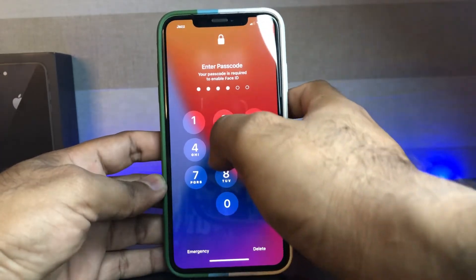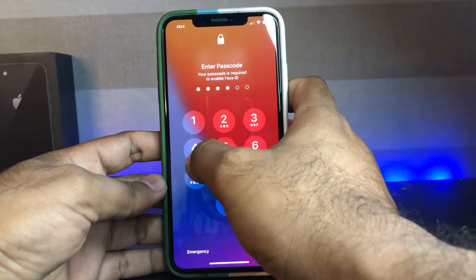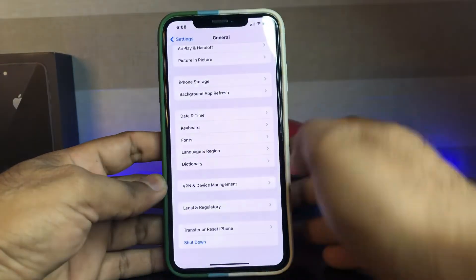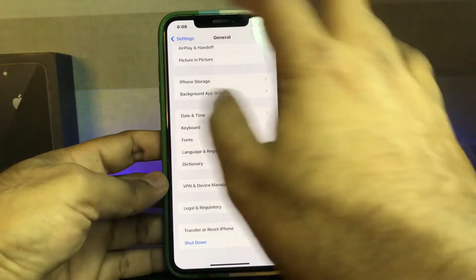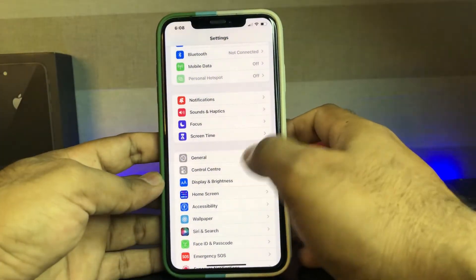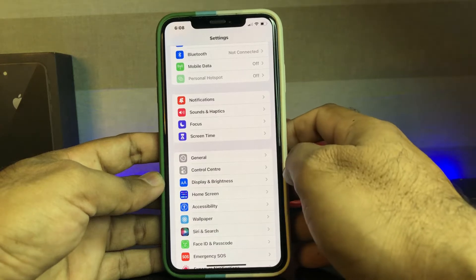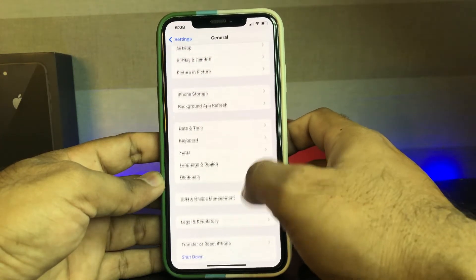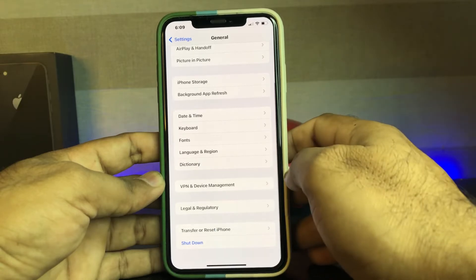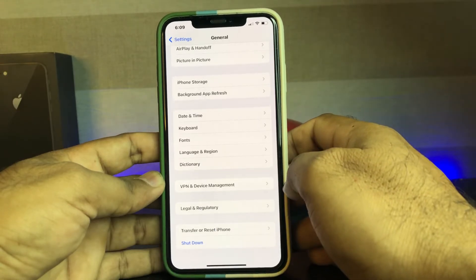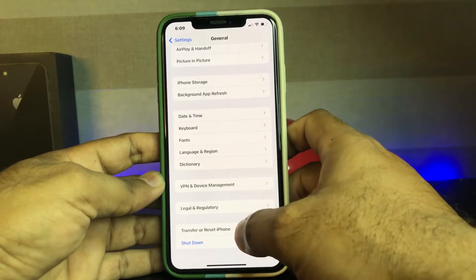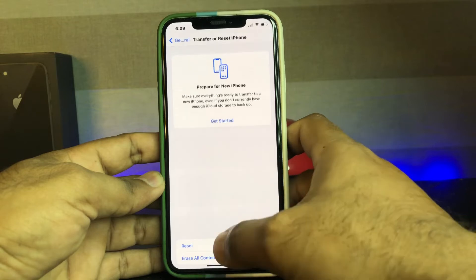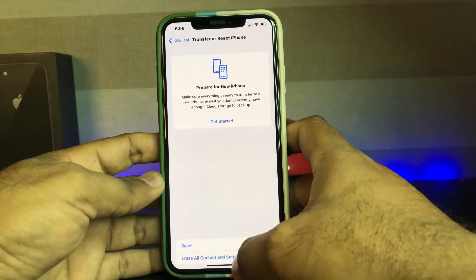Solution two: open your iPhone Settings again, tap on General, then scroll down and tap on Transfer or Reset iPhone. Tap on it and you can see the Reset and Erase Content and Reset options on your screen.